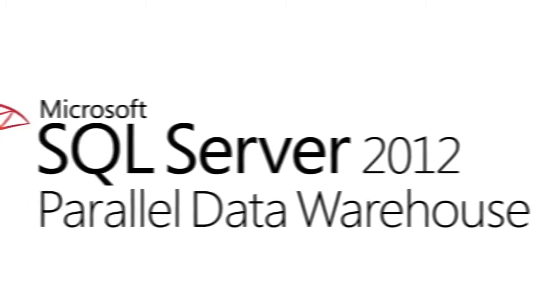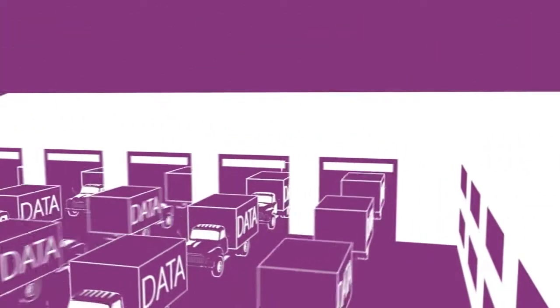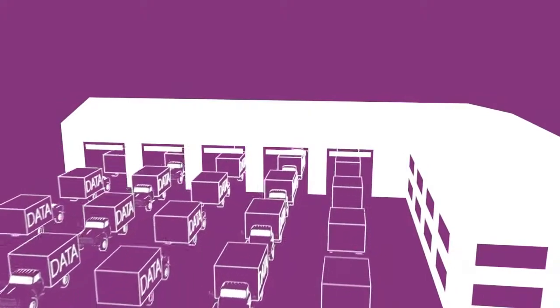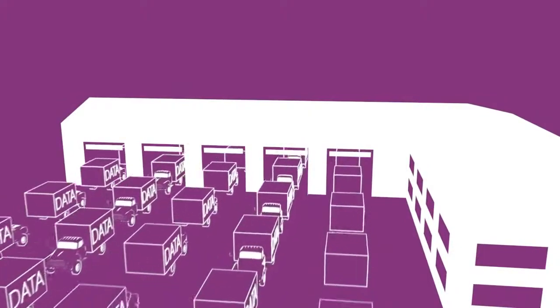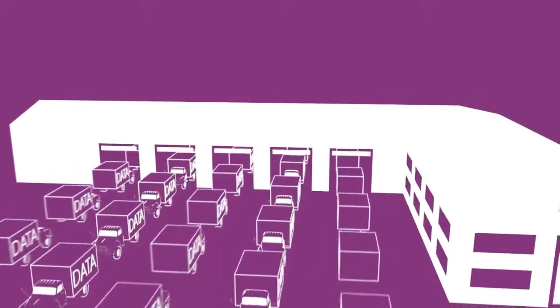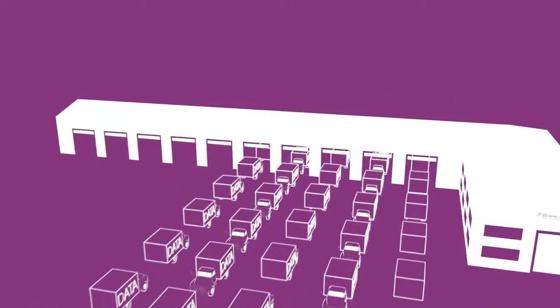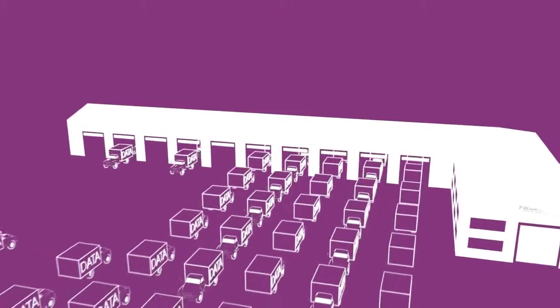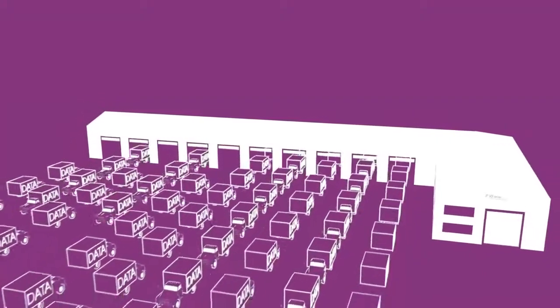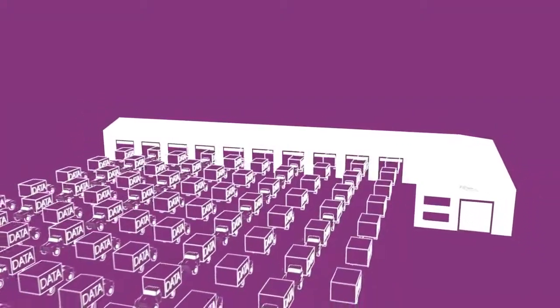Because SQL Server PDW is a pre-built, optimized, and fully integrated appliance solution leveraging a massively parallel processing architecture, it has the ability to give you scale and performance for data warehousing that you never thought possible from your existing SMP-based SQL Server data warehouse.